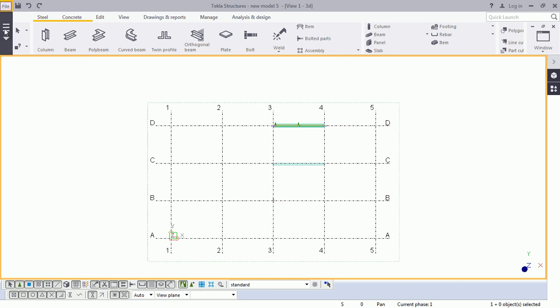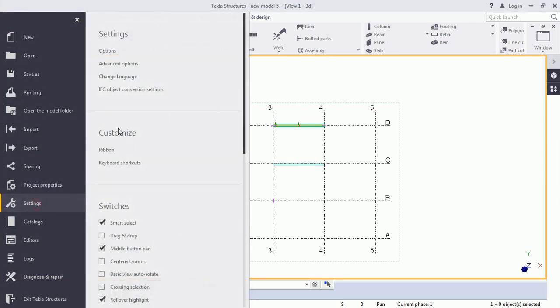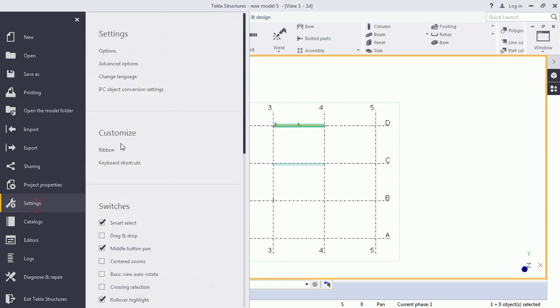How to prepare some keyboard? I need to go to the file and here you can see the option setting. And under the customization, you will see the keyboard shortcut.